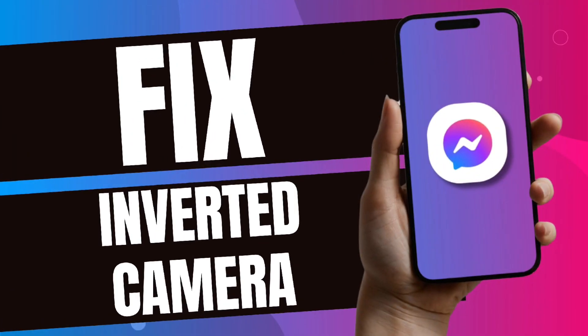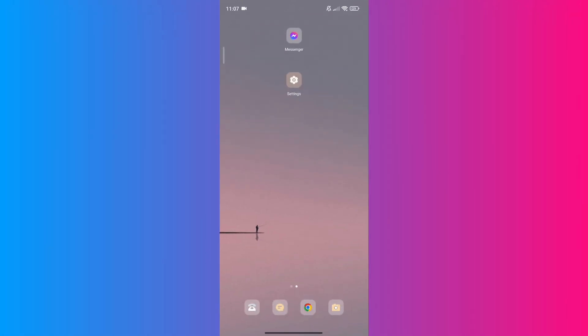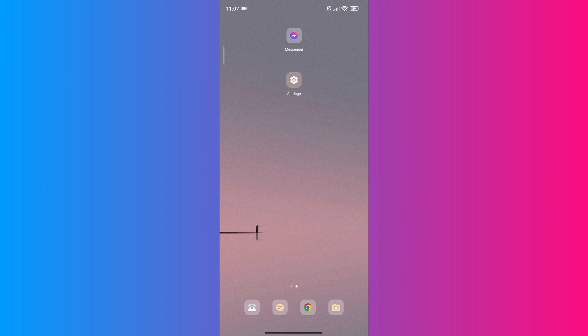How to fix inverted camera on Messenger video call. What's up everyone, for today's video I'm going to show you how to fix inverted camera on Messenger video calls, whether you're using an iPhone or Android. If your camera is acting upside down, watch until the end of this video to learn the step-by-step tutorial.